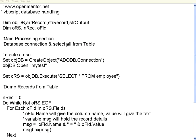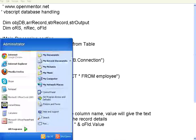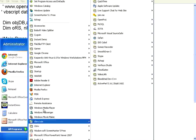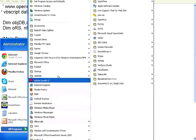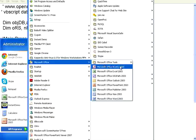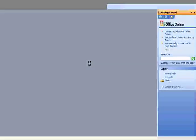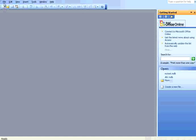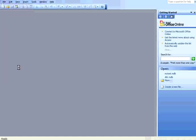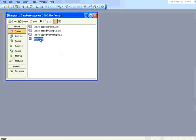Hello, welcome to this session of openmentor.net. In this session we are going to see how to handle databases using VBScript. Before going to the script part of it, I want to show you the database itself. I have created a simple Access database. This is my test database.